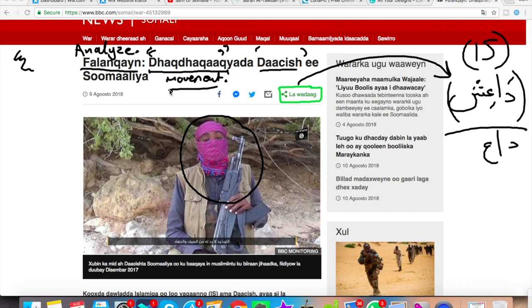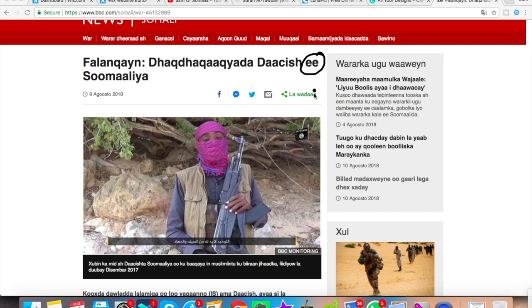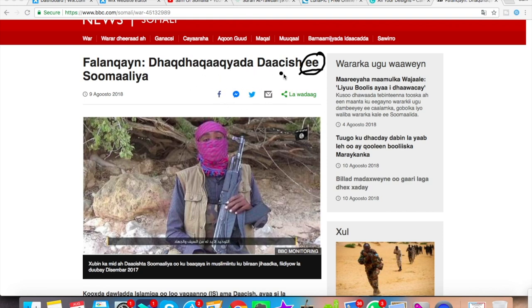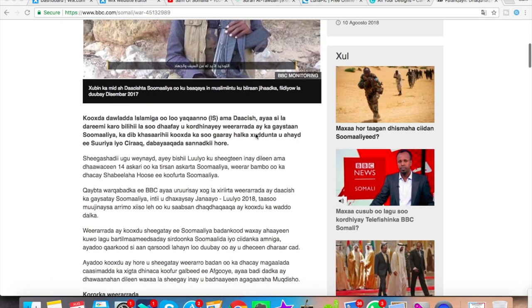So it's an analysis of the Dhaqdaqaqayada Dhaash — of the Daesh movement in Somalia. This letter E here literally means 'in.' You can use E to mean 'in,' and we see it further later in the article to mean 'in' as well. So it's an analysis of the Daesh movement in Somalia.